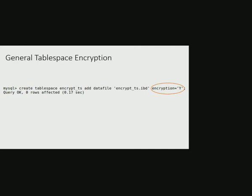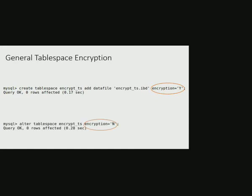Later, if one wants to alter the encryption property of a general tablespace, it could be done by alter tablespace statement. For example, here we are trying to alter encryption property of encrypt_ts tablespace.